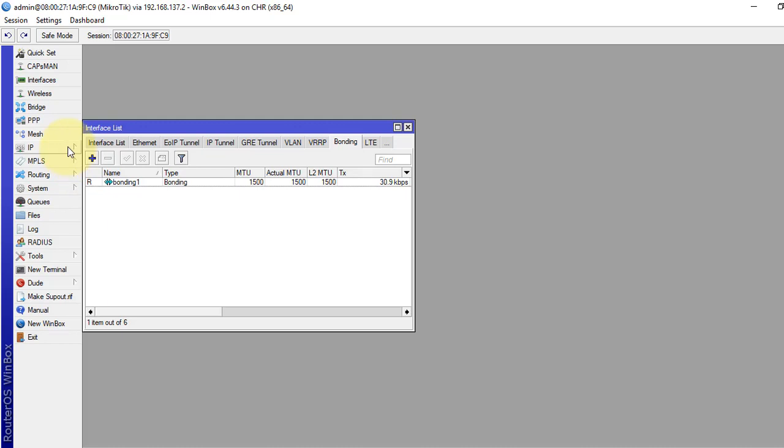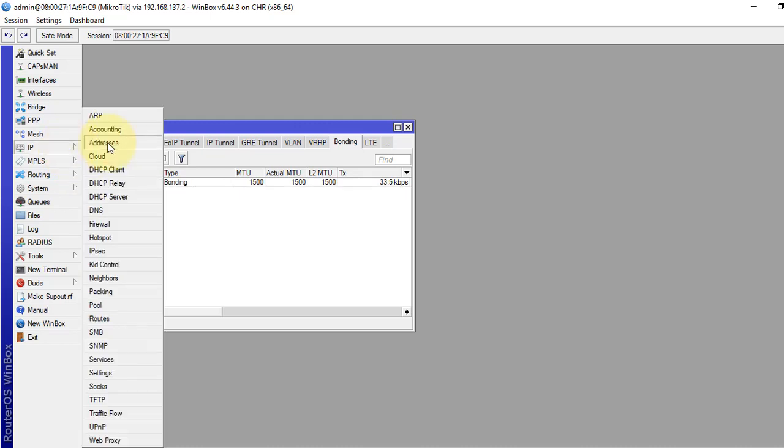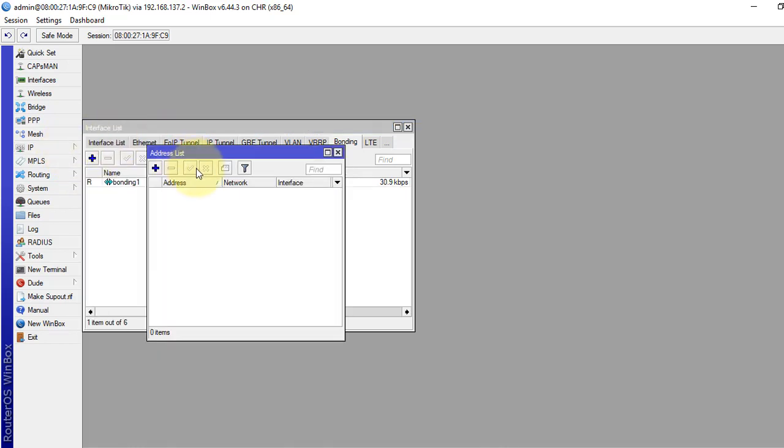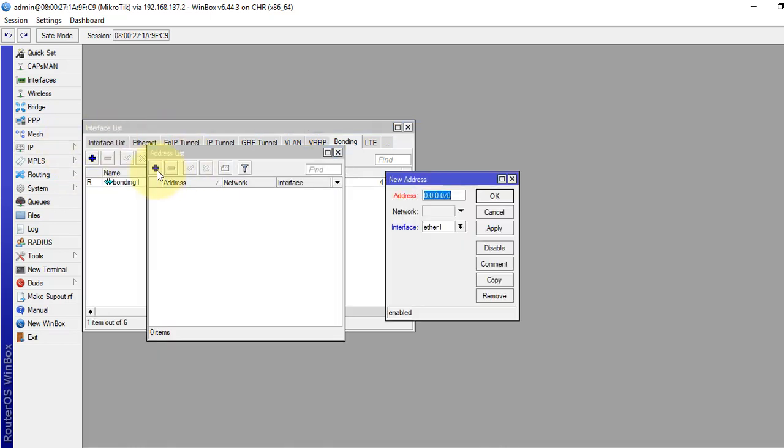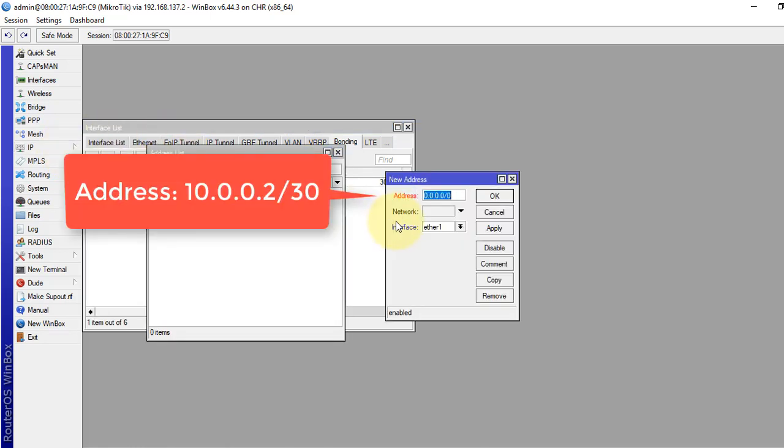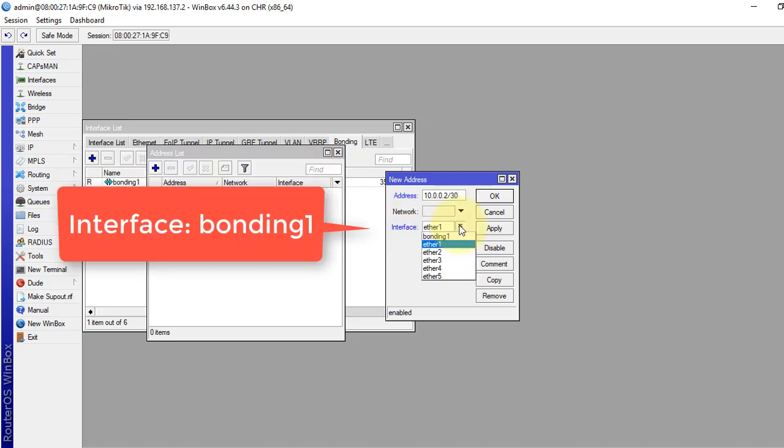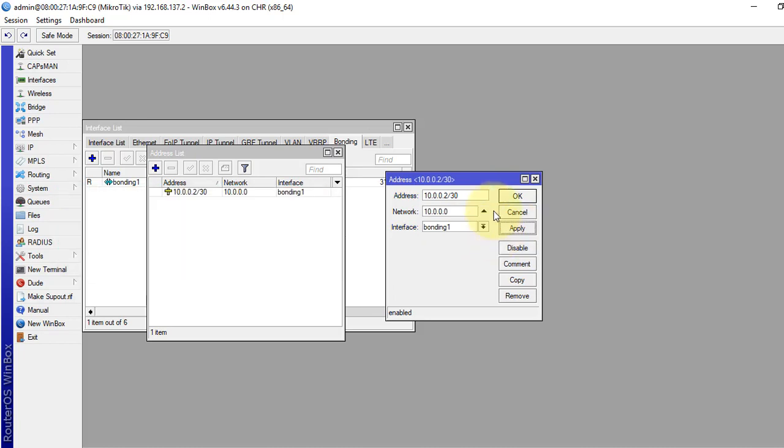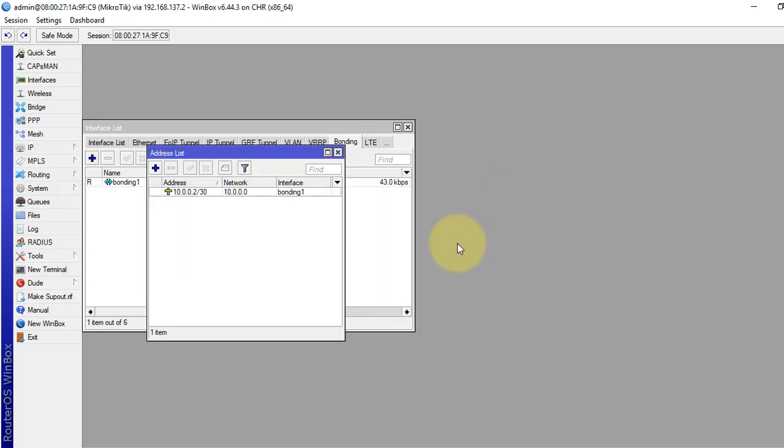Now, we will give IP address 10.0.0.2 slash 30. Interface is the bonding interface, and okay.